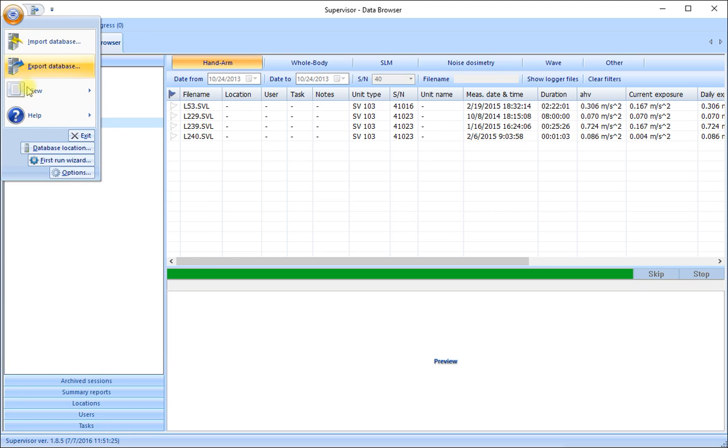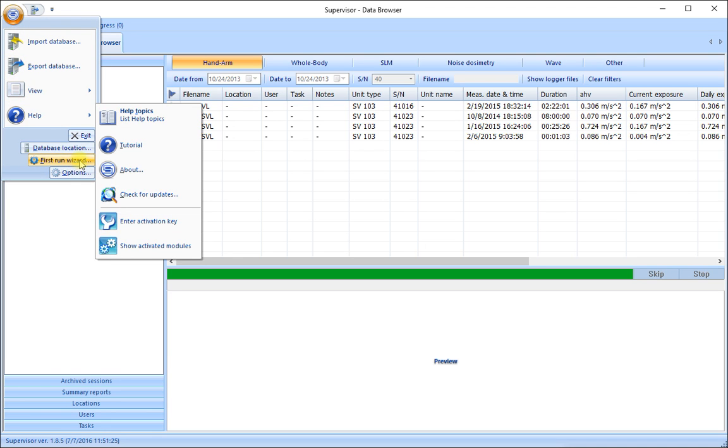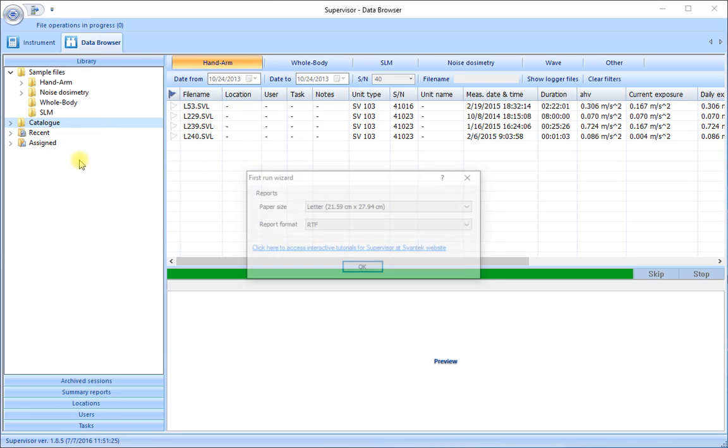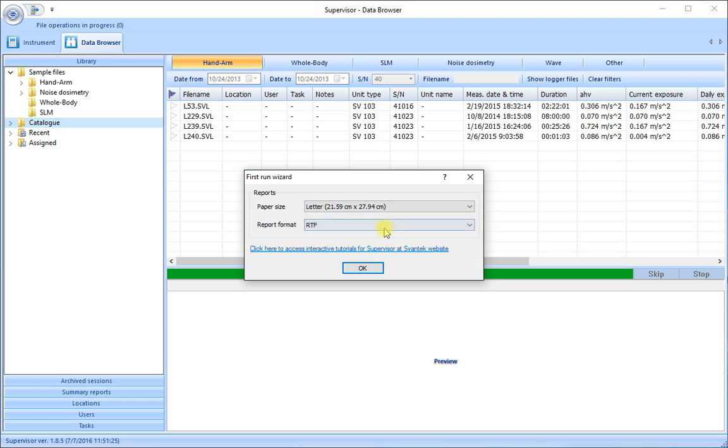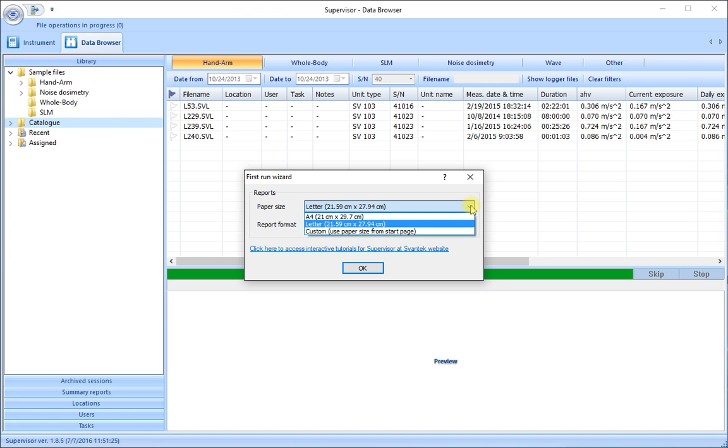Coming back to the menu we have a first run wizard. This will normally run the first time that you start the software but it can be initiated at any time in the future as well. This is basically to choose two key pieces of information. The first is simply the size of the paper that your printer uses to produce the hard copy outputs. So choose letter size for the North American standard 11 by 8.5 inch paper.